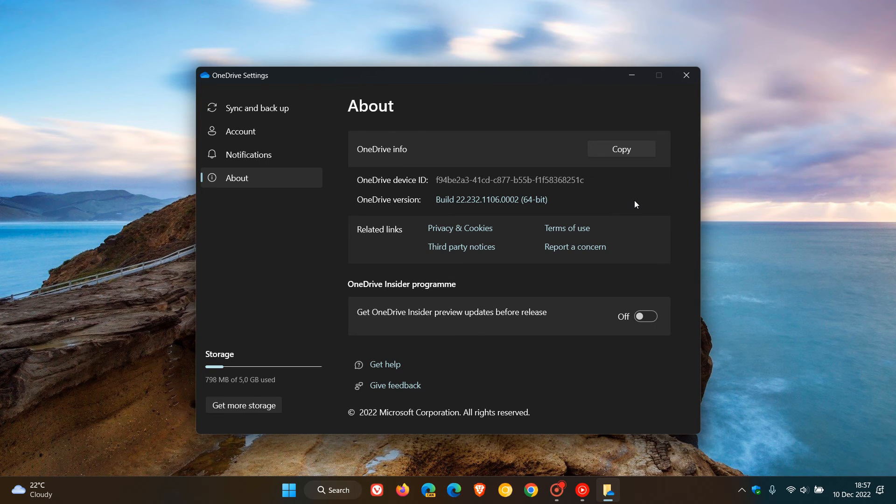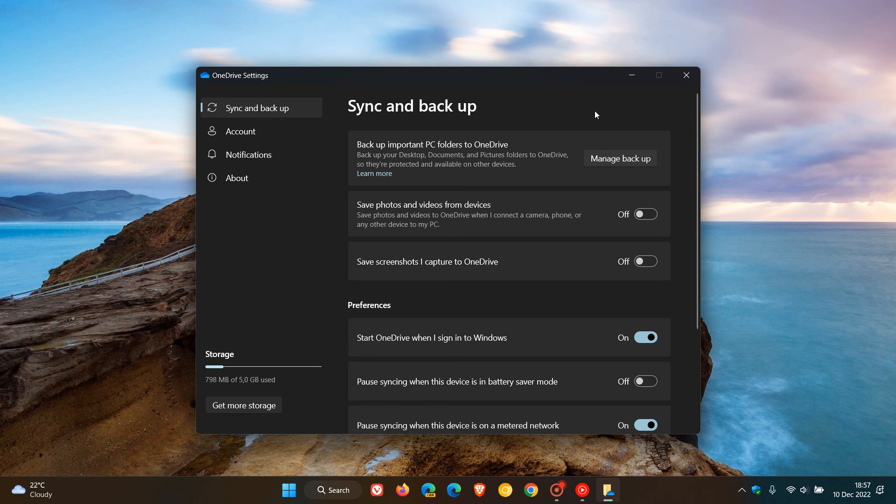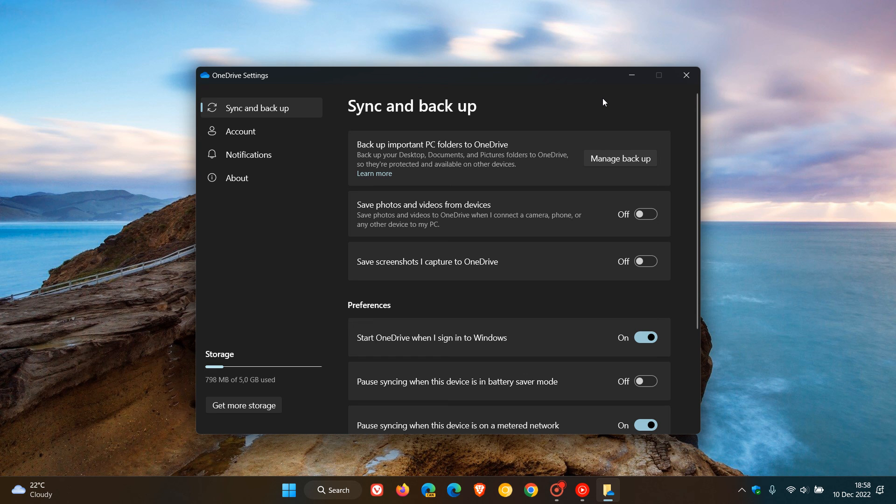You may have seen this already or you may have not, but it wasn't there yesterday and I only noticed this earlier today when I was using my OneDrive app. A new OneDrive settings available, taking on a more modern look and feel to match that of Windows 11.